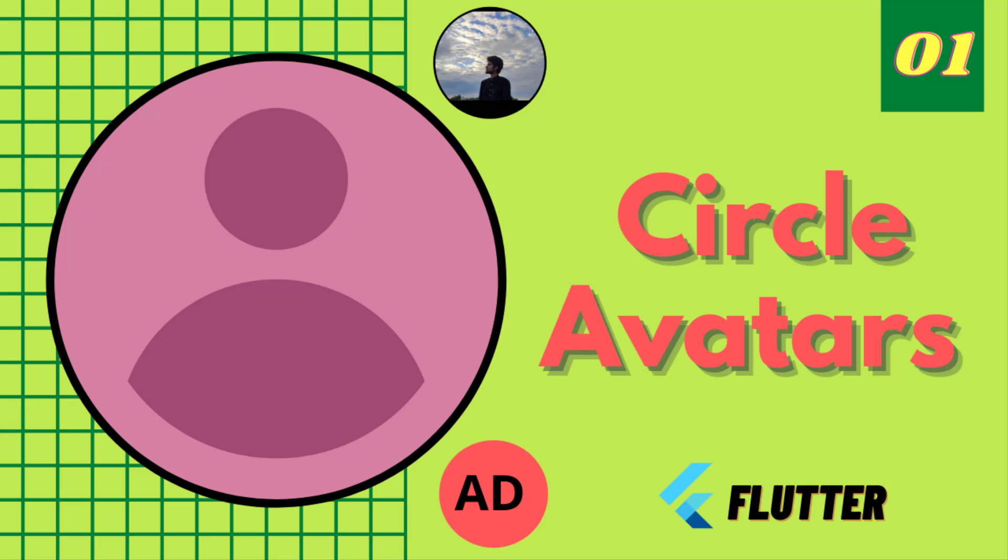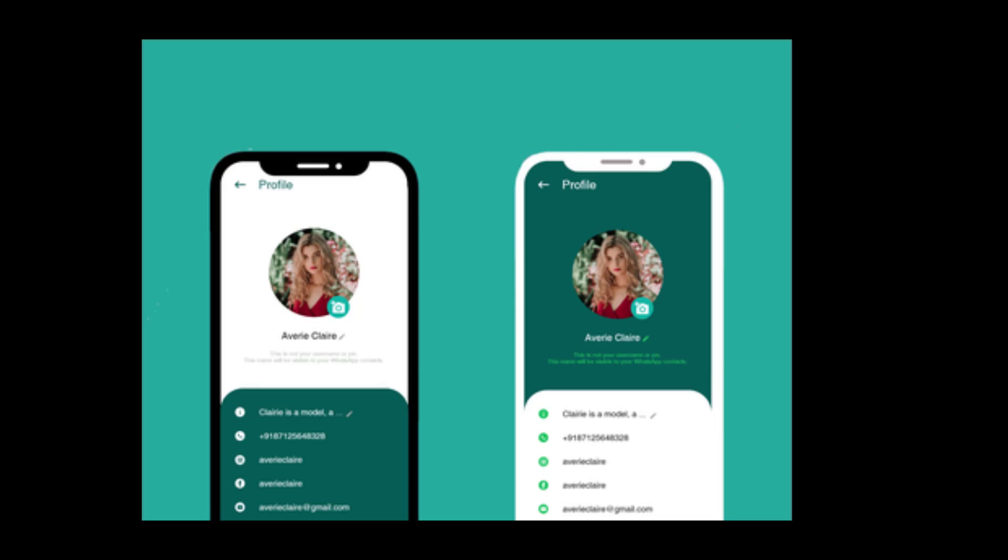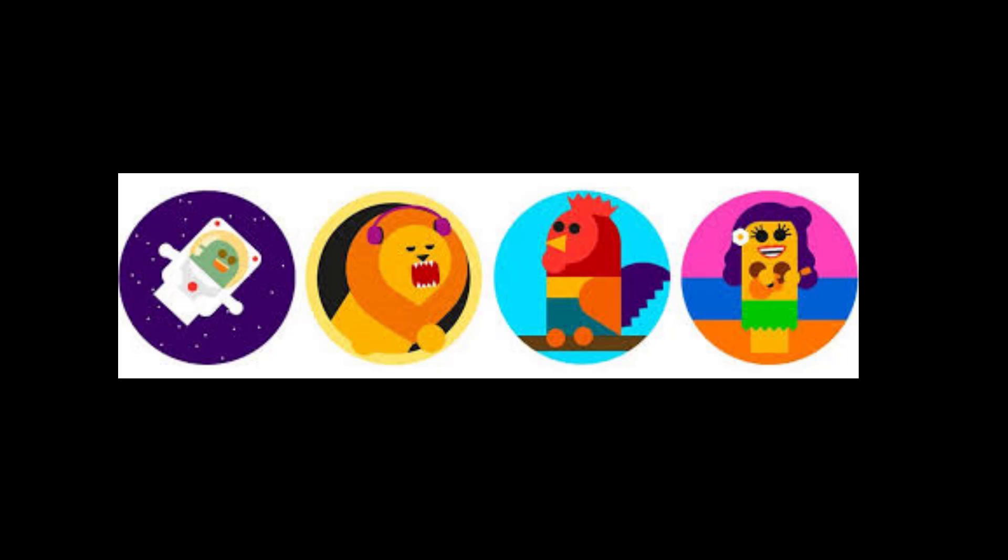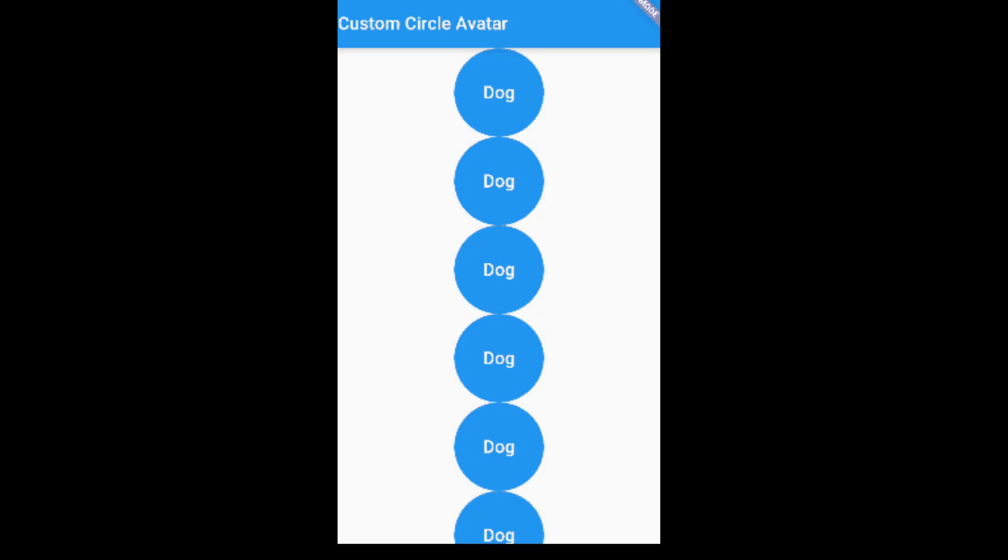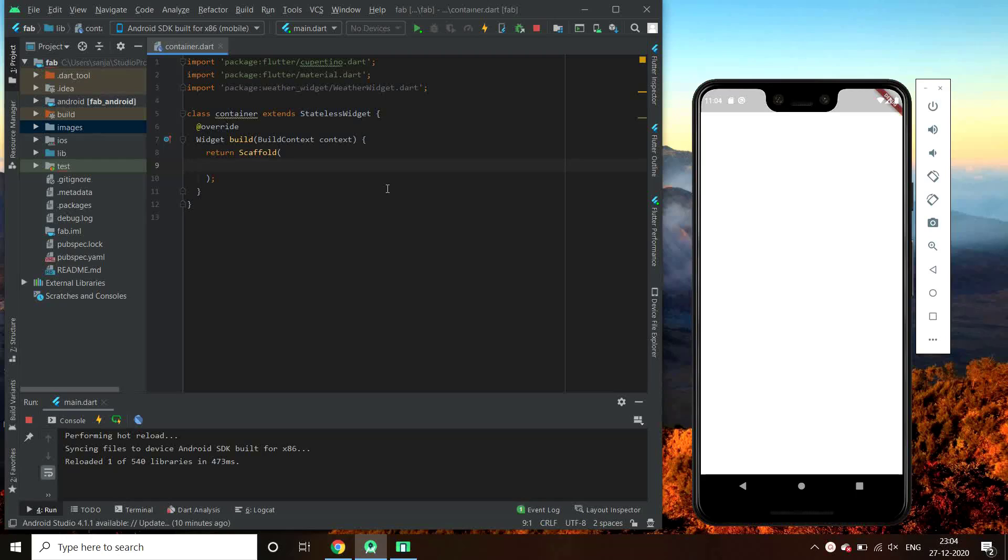Hey guys, in this video we'll be discussing circle avatars. Circle avatars are mostly used with users' profile images or just with users' initials in absence of an image. So let us start with its implementation.